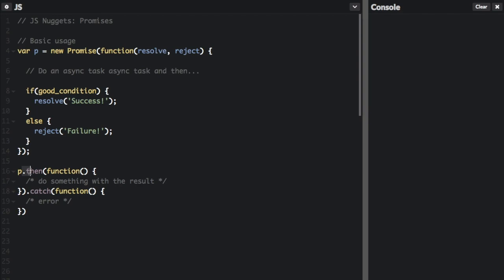Down here is where we call the promise. The `.then()` function is whatever you're going to do after the asynchronous task in the promise completes — it will not be called until whatever the asynchronous task is resolves. If there's an error, it will go down to the `.catch()` function and do something with the error. This was just the basic usage of the promise.